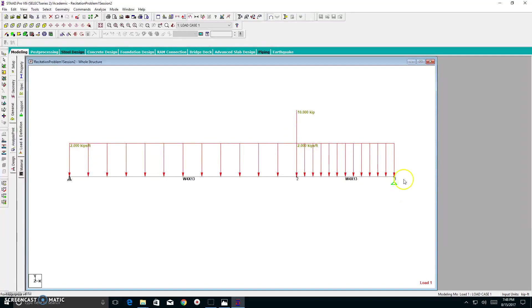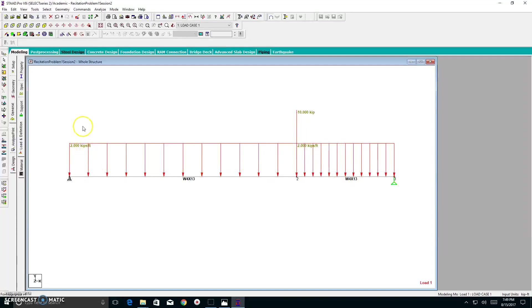This concludes video two. To recapitulate, we created our support system. And we also created our loading combination. Thank you very much and good luck.